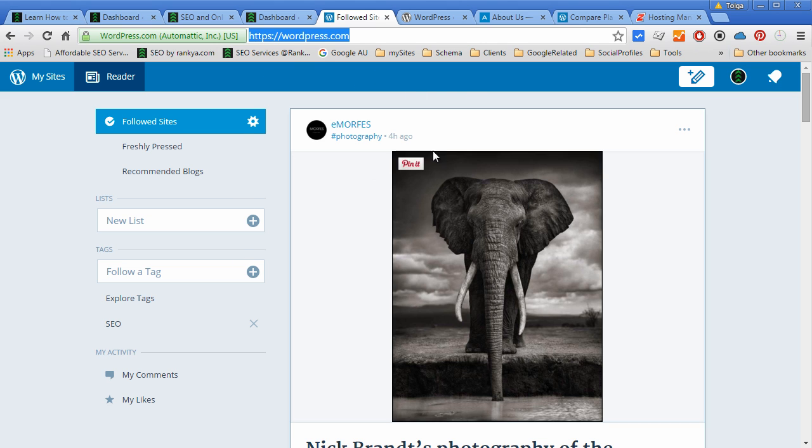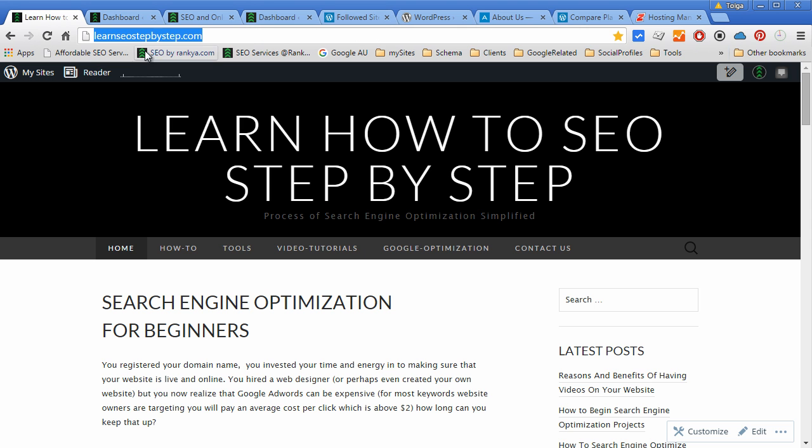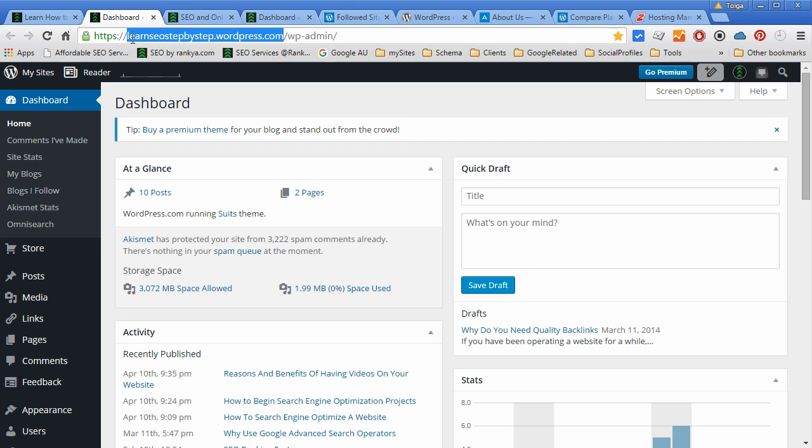You can also purchase custom domains and actually let the cloud servers or WordPress basically take care of all your website needs or online business needs. As you can see, a WordPress.com site like this has WordPress.com in the address.